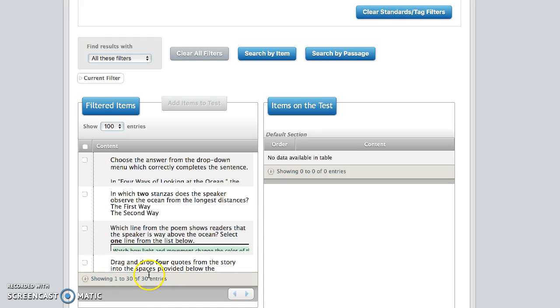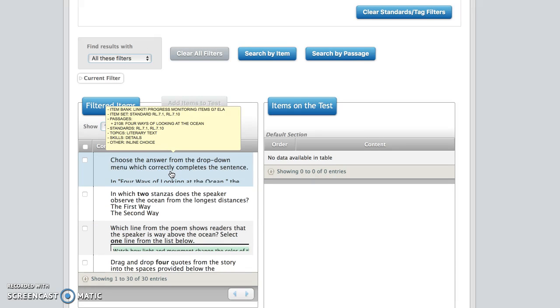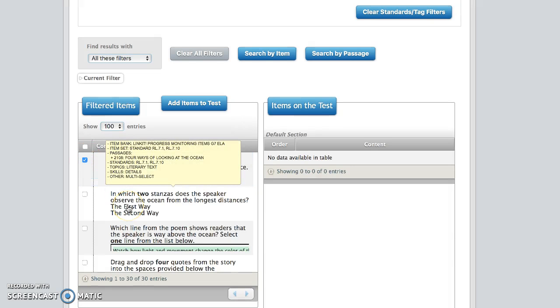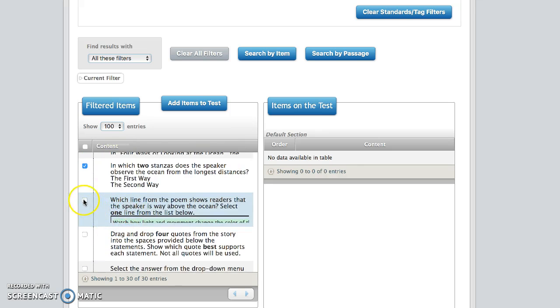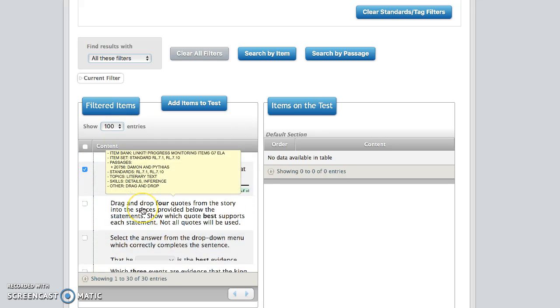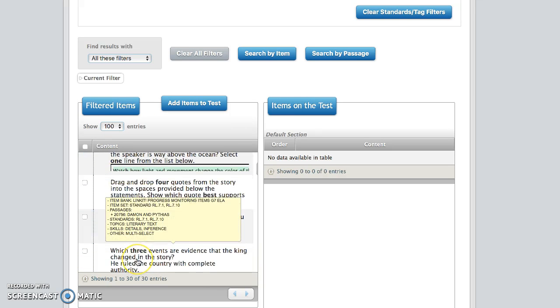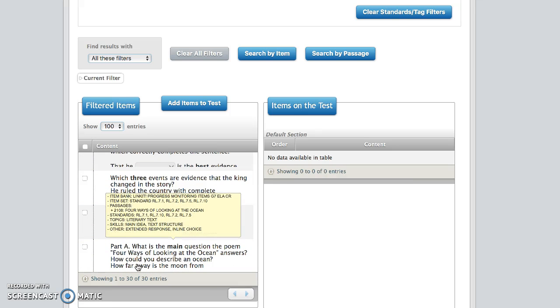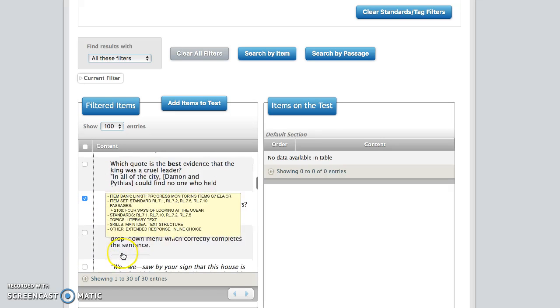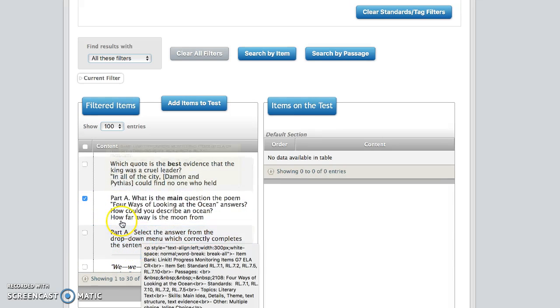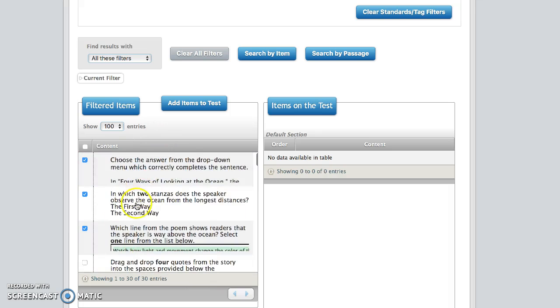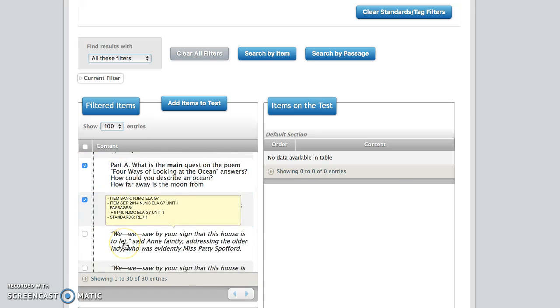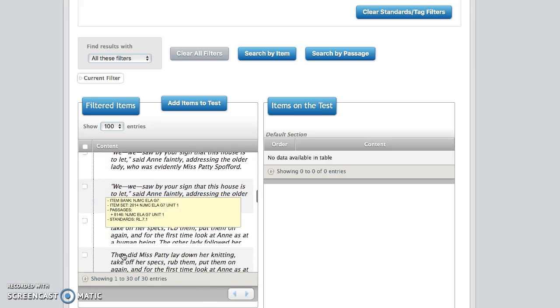If you hover over the question, you'll see that in the yellow box it will tell you what passage this question is linked to. So this question is linked to four ways of looking at the ocean. I'm going to mark this one. Question 2 also is linked to the same passage, I'm going to mark that one. Question 3, same passage. Question 4 is a different passage. Now I'm going to just see if there are any other for the ocean. Oh there are down here, I'm going to click on that one. Another one here. How many do I have? Let's see, 1, 2, 3, 4, 5. Let's keep going.